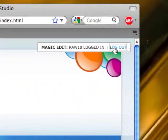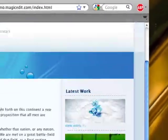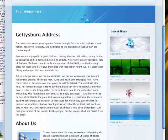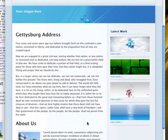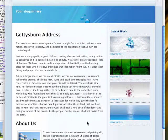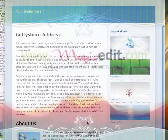Now that I'm done editing the page, I can log out and view the site the way the public will see it. So, that is the basics of how Magic Edit works to add browser-based editing to a website. Thanks for watching.